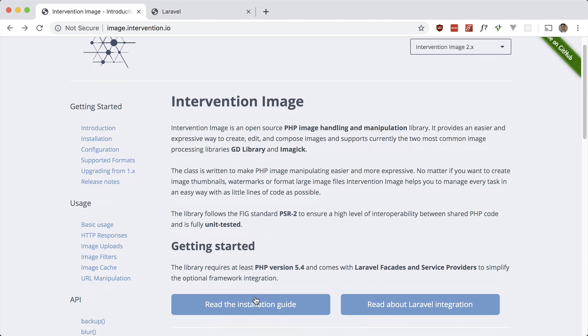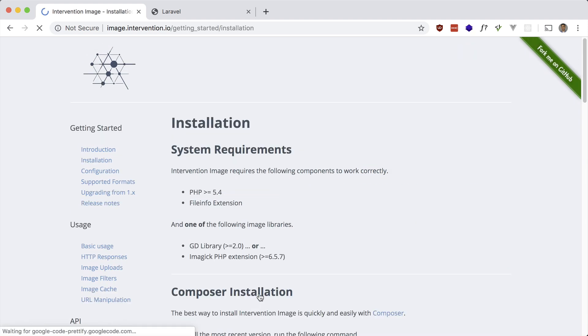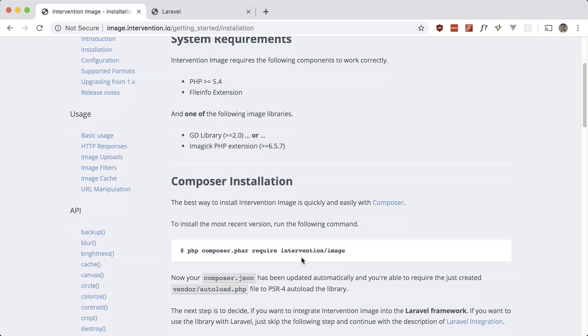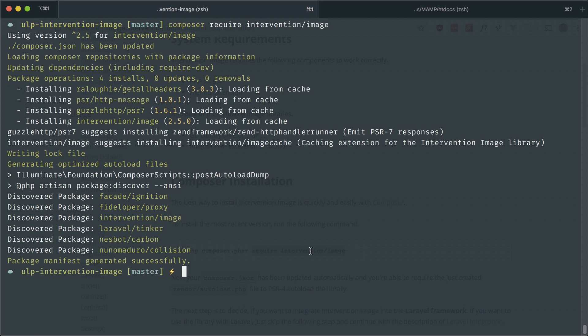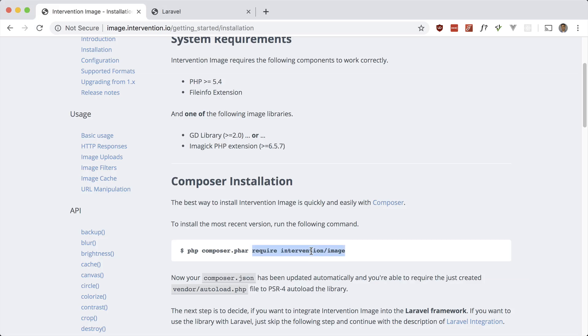So let's go ahead and take a look at how to use it. Let's read the installation guide here. Let's composer require it as always, and it's going to composer require here. And for Laravel, that's all you need to do, so let's go ahead and play around here.